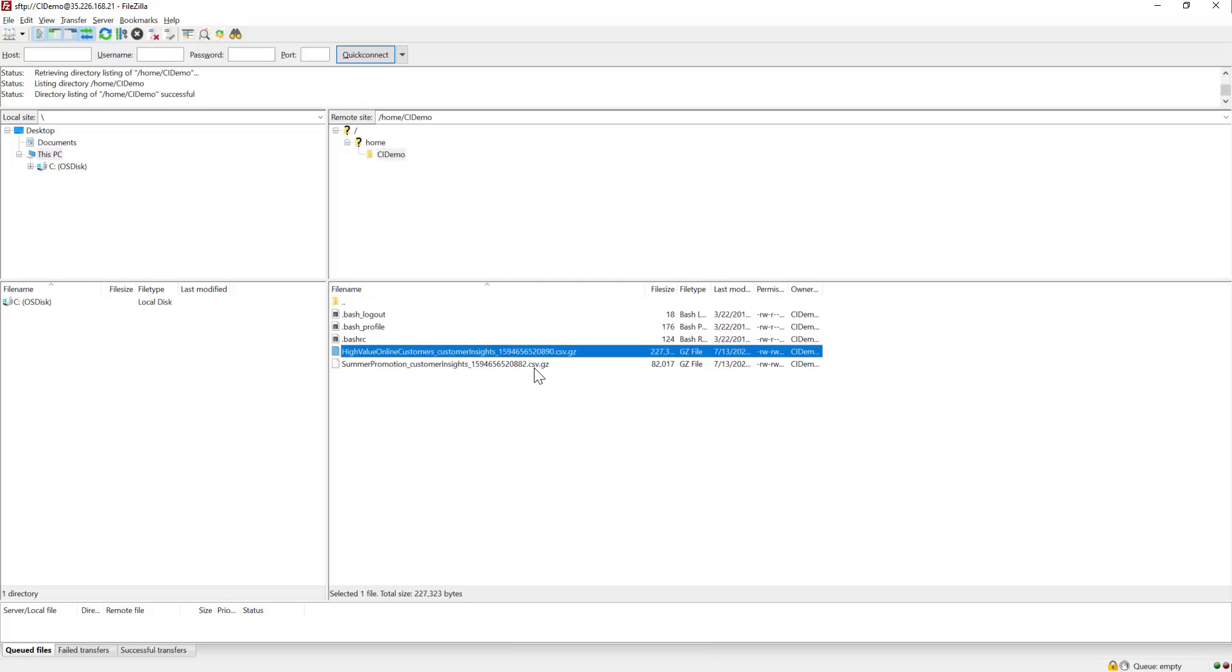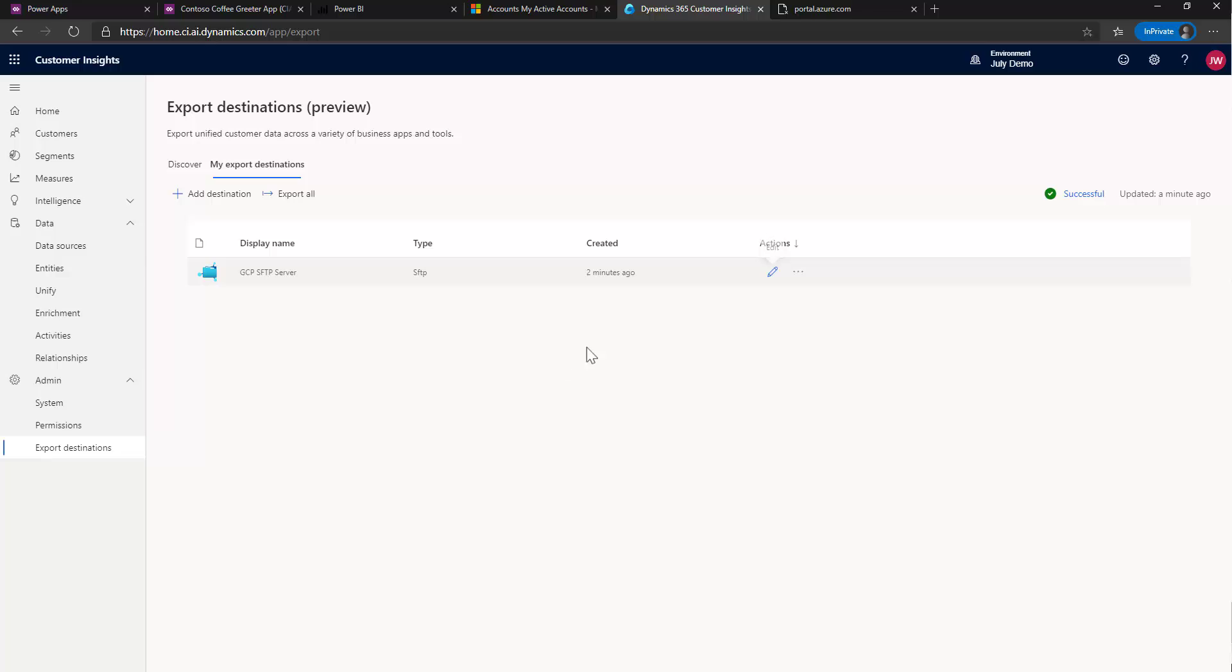And here we go. As you can see, we now have the two files. Oh, they're zipped. I must have accidentally kept the zipped property. Let me jump back over and take a quick look.